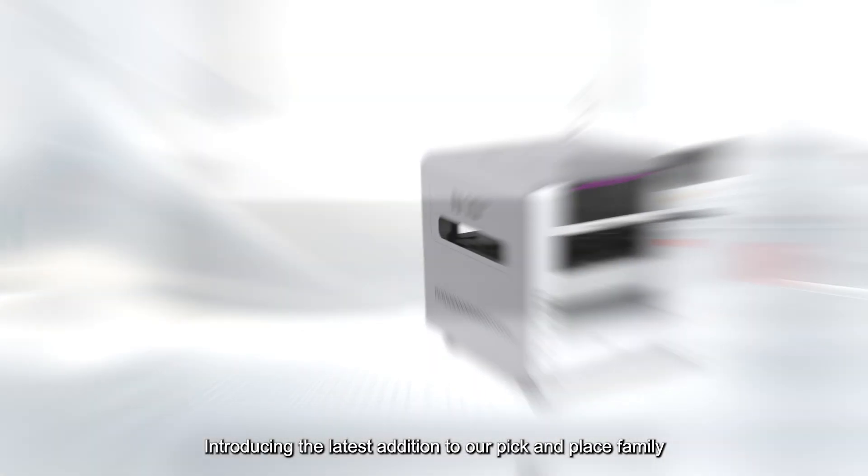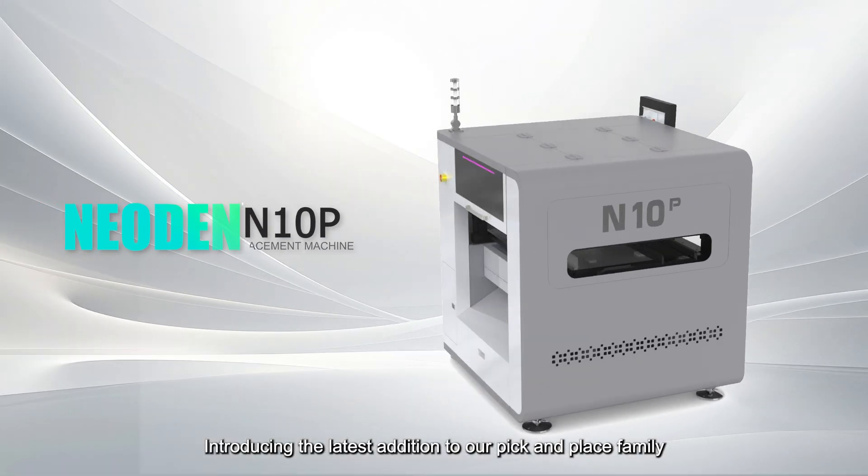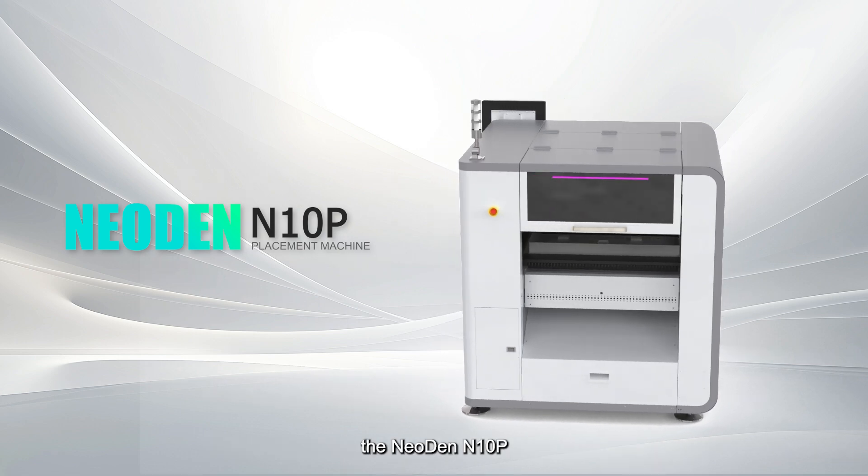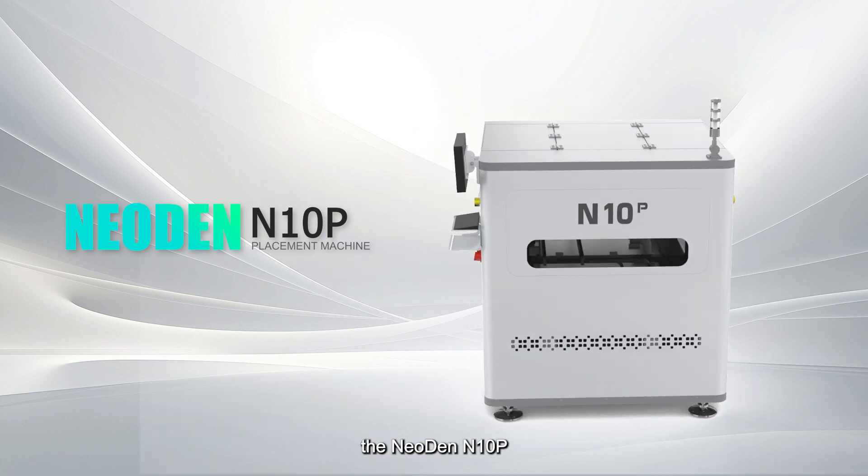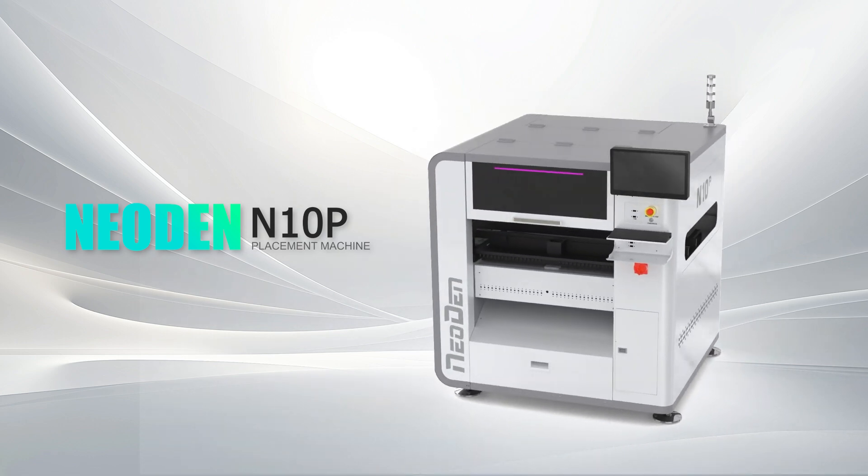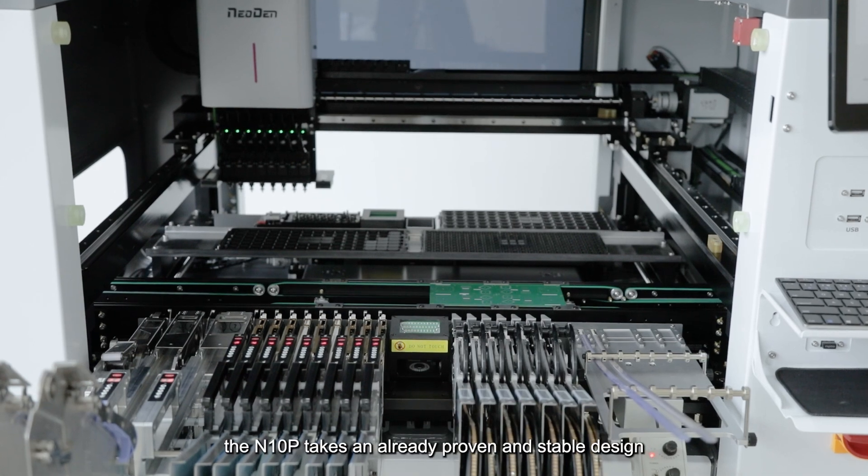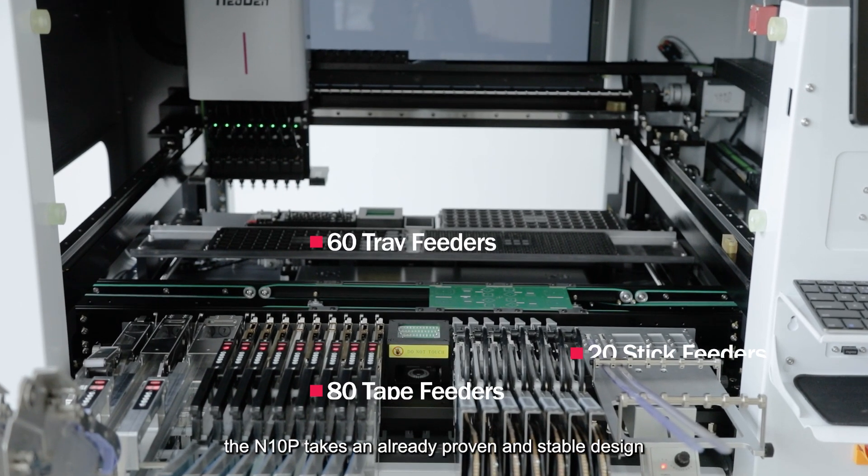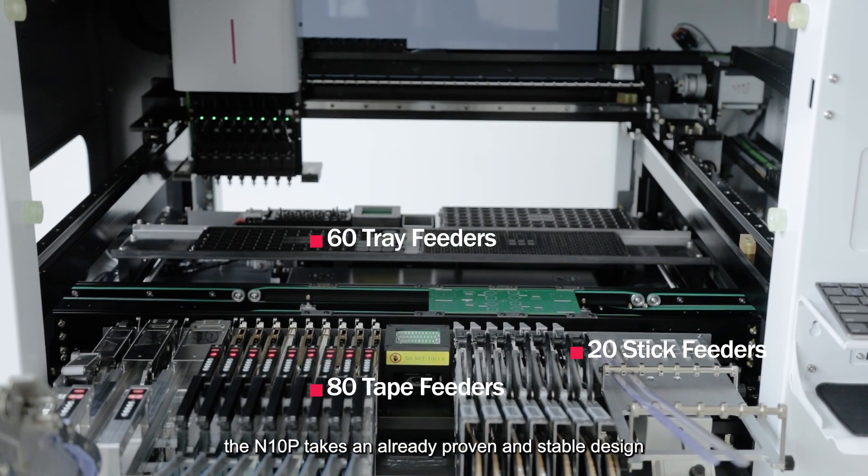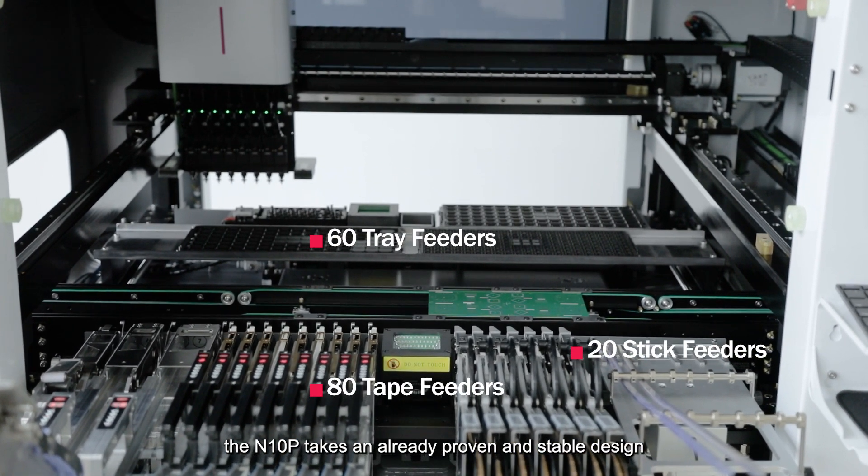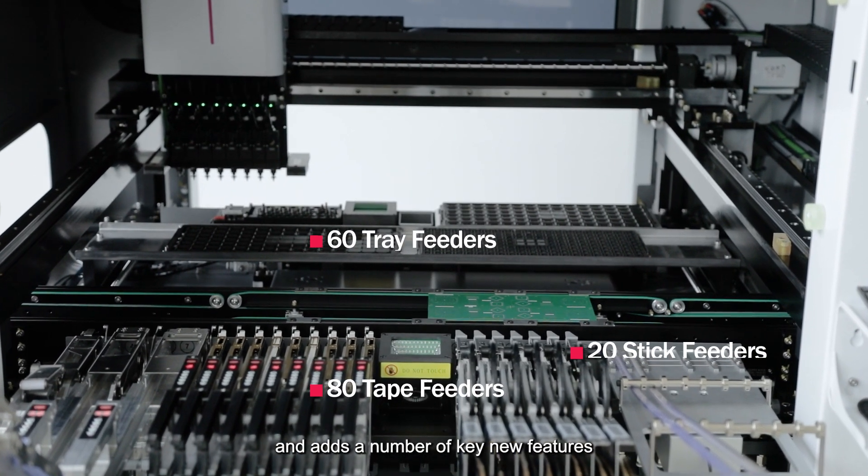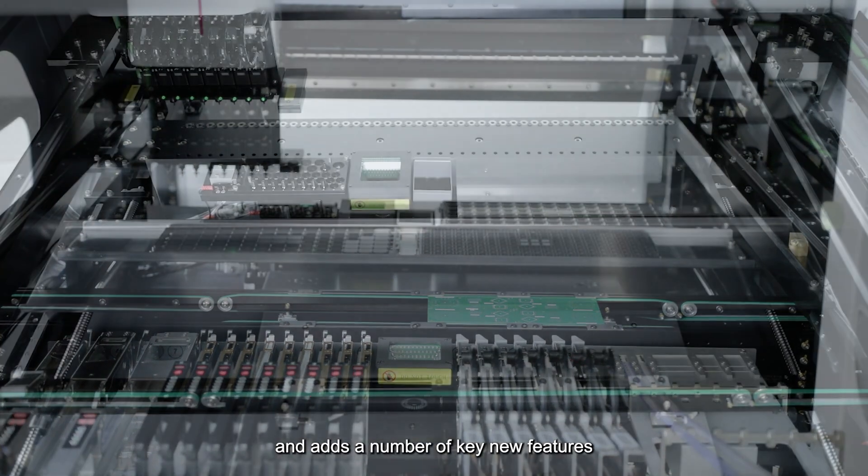Introducing the latest addition to our pick and place family, the Neodon N10P. Based on the original Neodon 10, the N10P takes an already proven and stable design and adds a number of key new features.